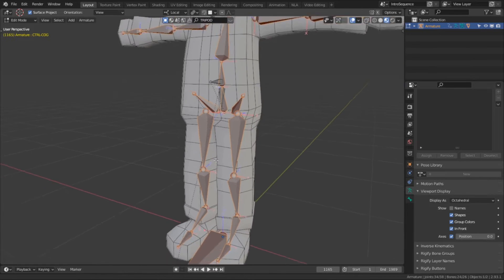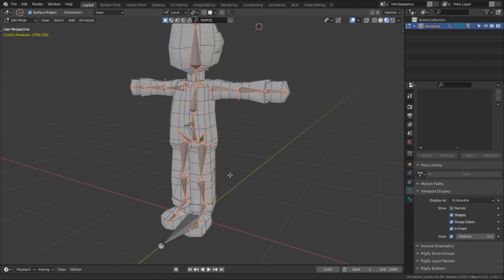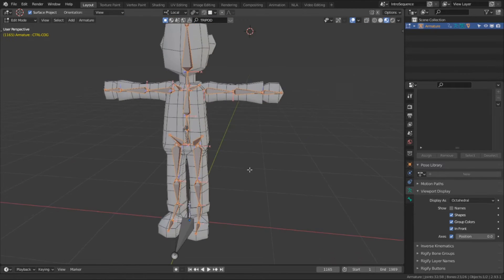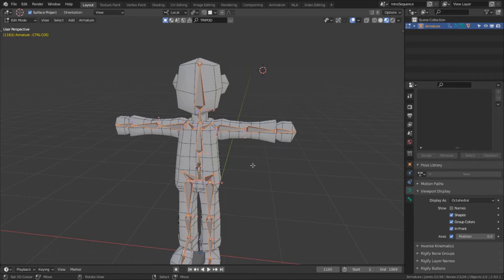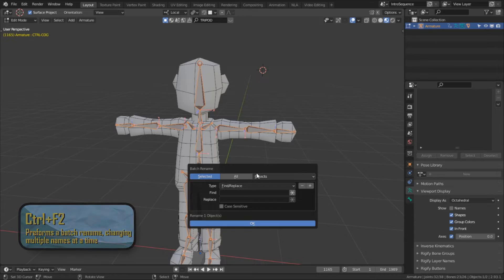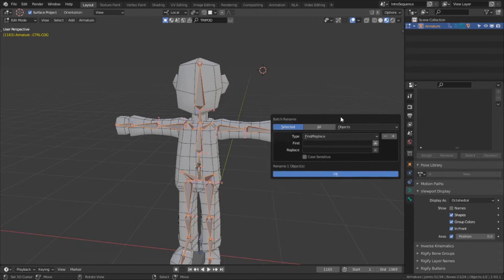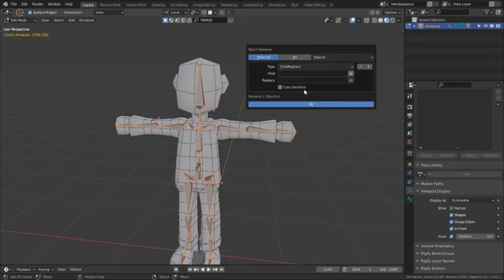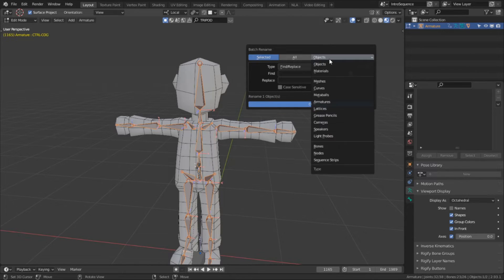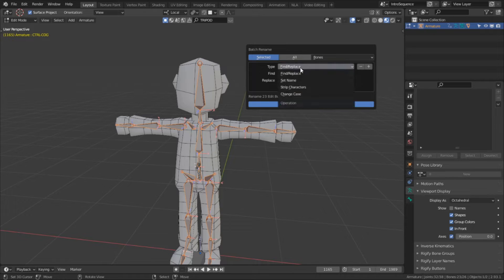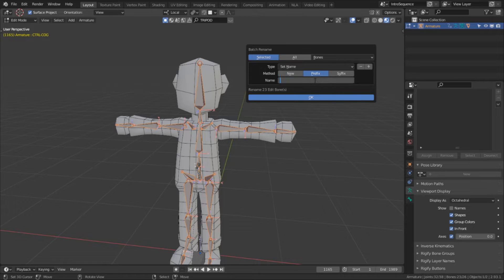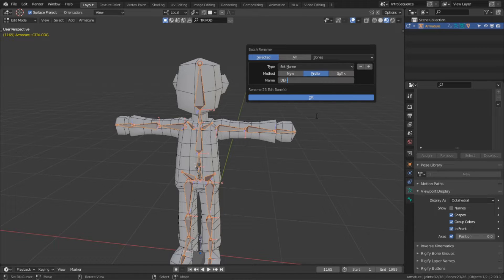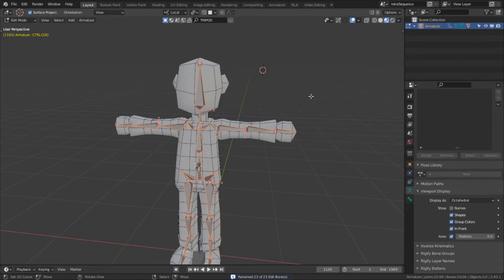In edit mode, instead of using F2 to rename all the bones individually, I'm going to select all of the deform bones and then hold Ctrl and hit F2 to do a batch rename. From here we're going to change a few settings. First, we want to change the target type from object to bones, so that when we apply the changes to the name, it applies to the bones and not the armature object. Then I'm going to change the rename mode from find and replace to set name, and finally change it to prefix, and the prefix is going to be DEF.